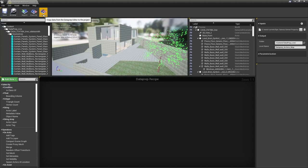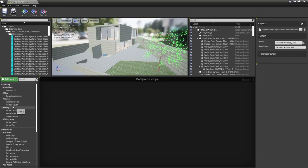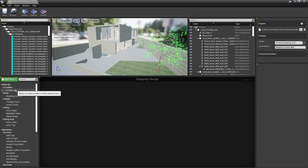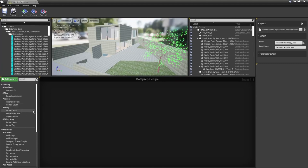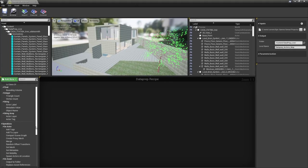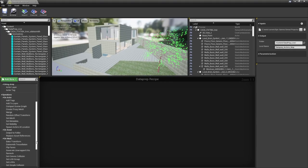Looking below at the next tab, this is where we find our selection filters and operators. At the top are selection filters — we can filter by class, bounding volume for large and small objects, triangle count, vertex count, actor label, metadata value, object name, actor layer, and actor tag. After that we have all of our different operations — things like adding tags, merging assets, setting metadata, flipping faces, creating LODs, substituting materials, and more.